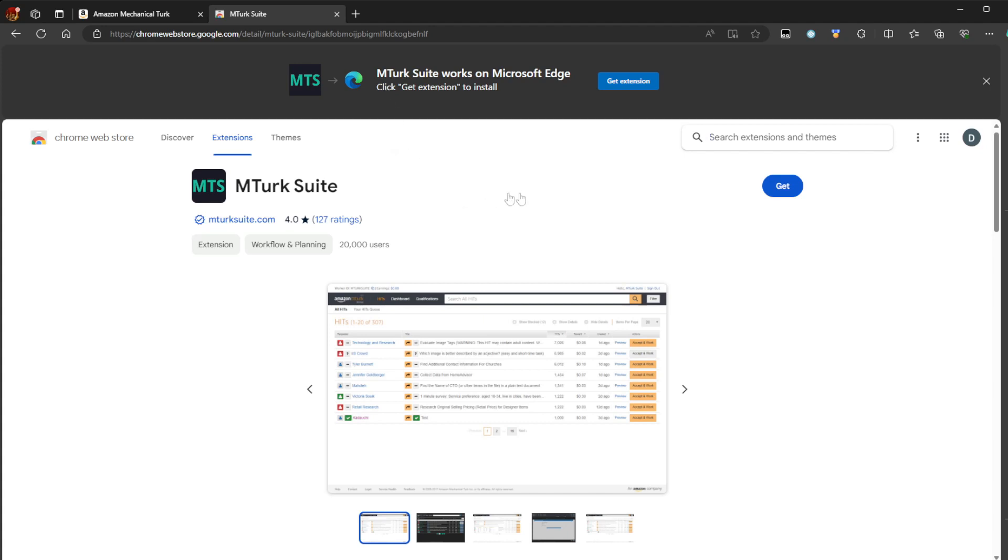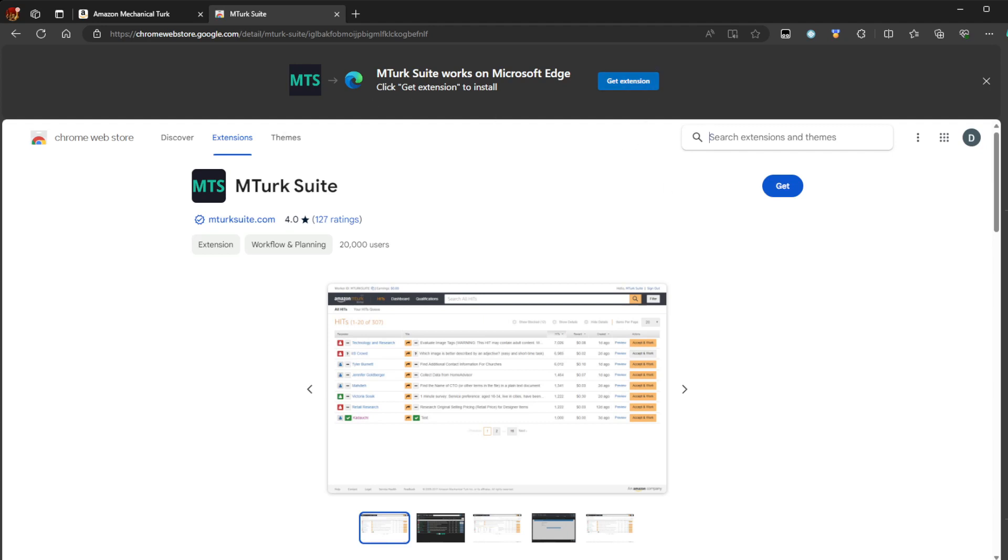I just want to show right here at the very top MTurk Suite on the Google Chrome Store. You go here. And yes, if you have Edge, if you have anything but Firefox, you can download it here.